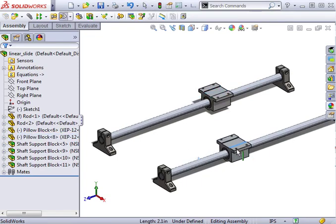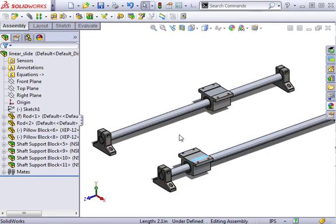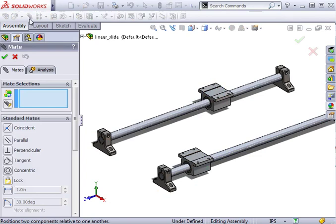But for this lesson, we want to specifically define the relationship between how the two components slide. To do this, we'll be adding the linear coupler mate.